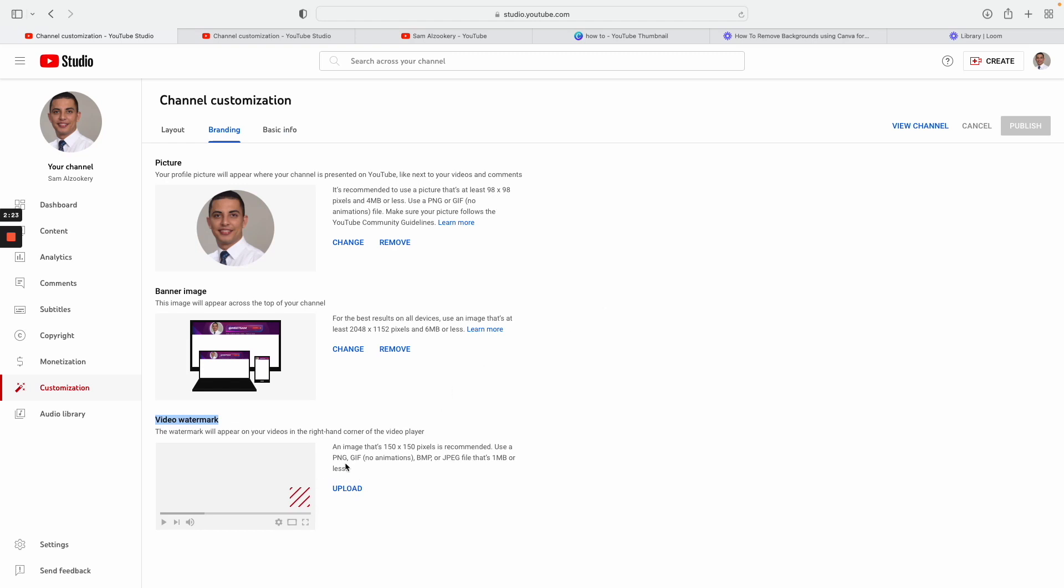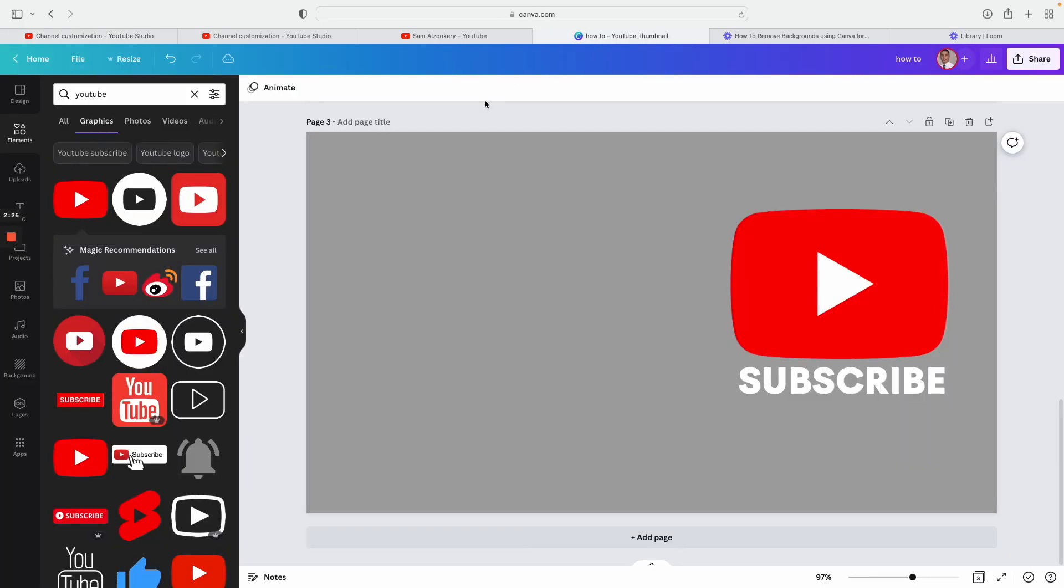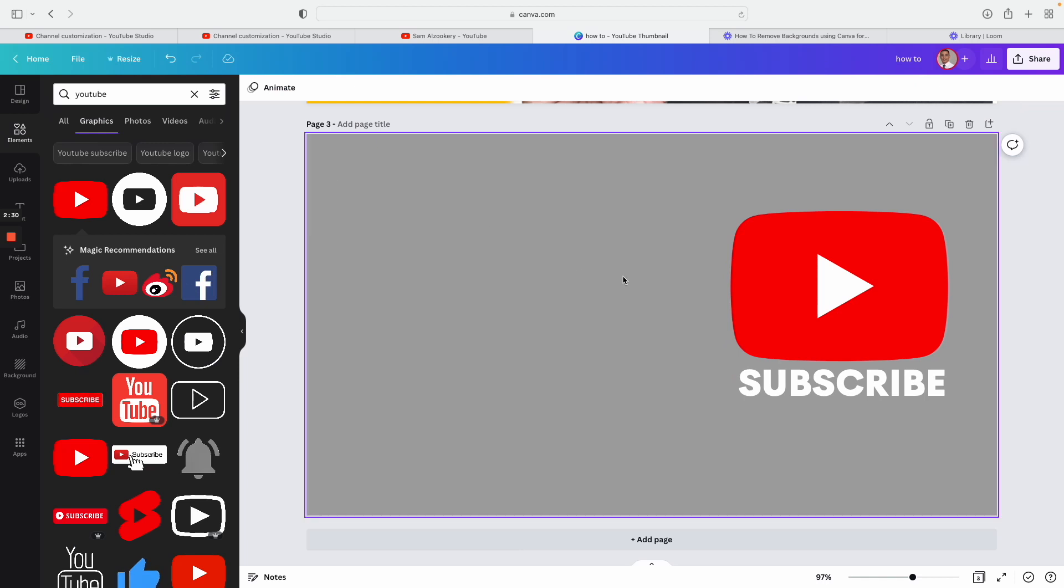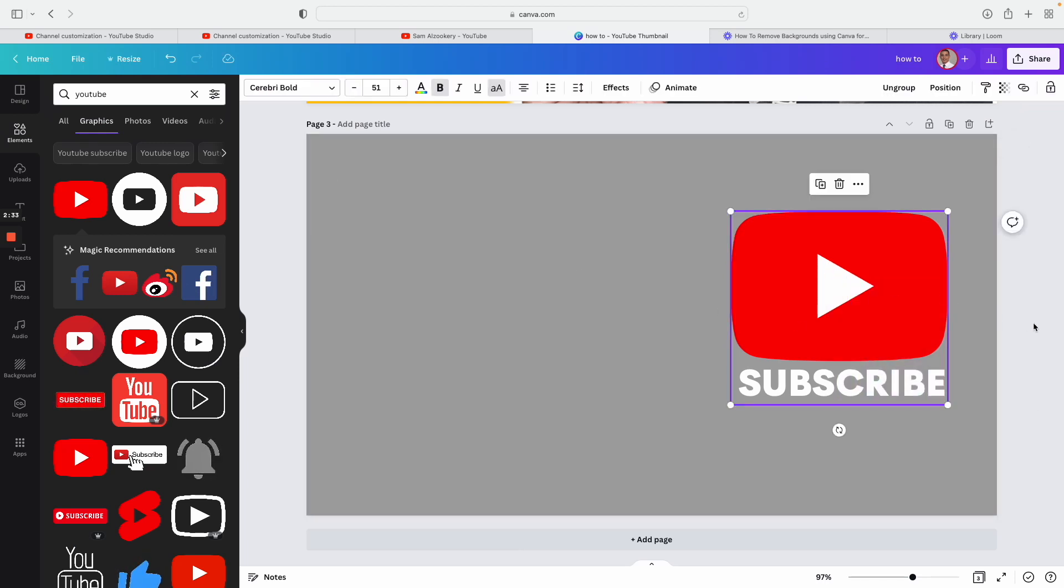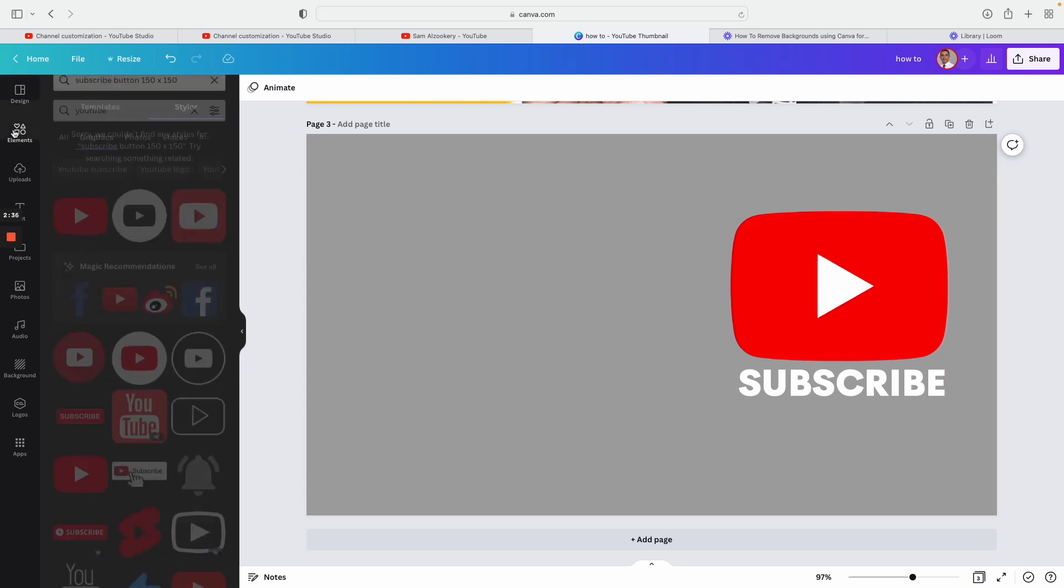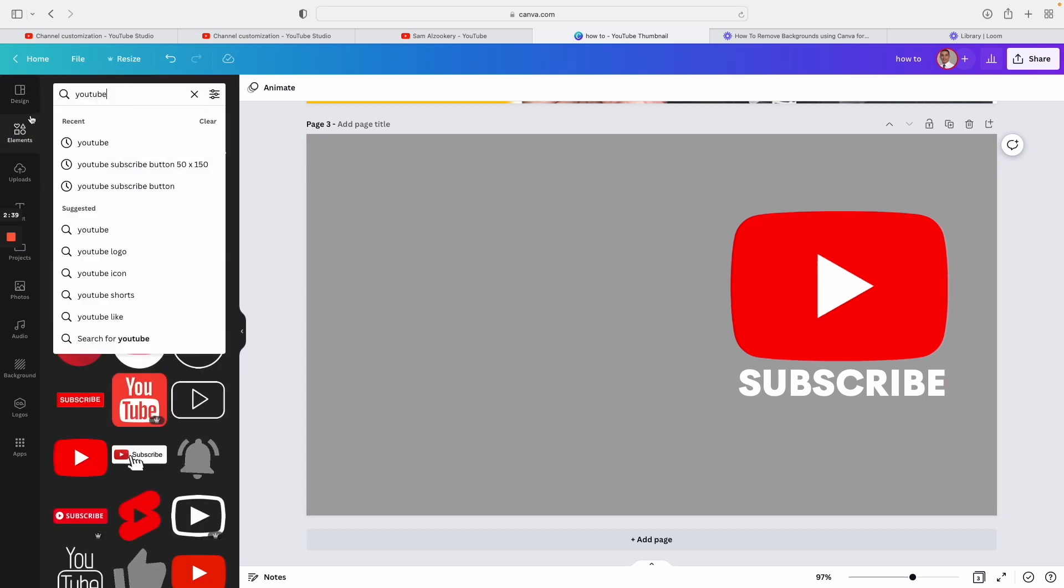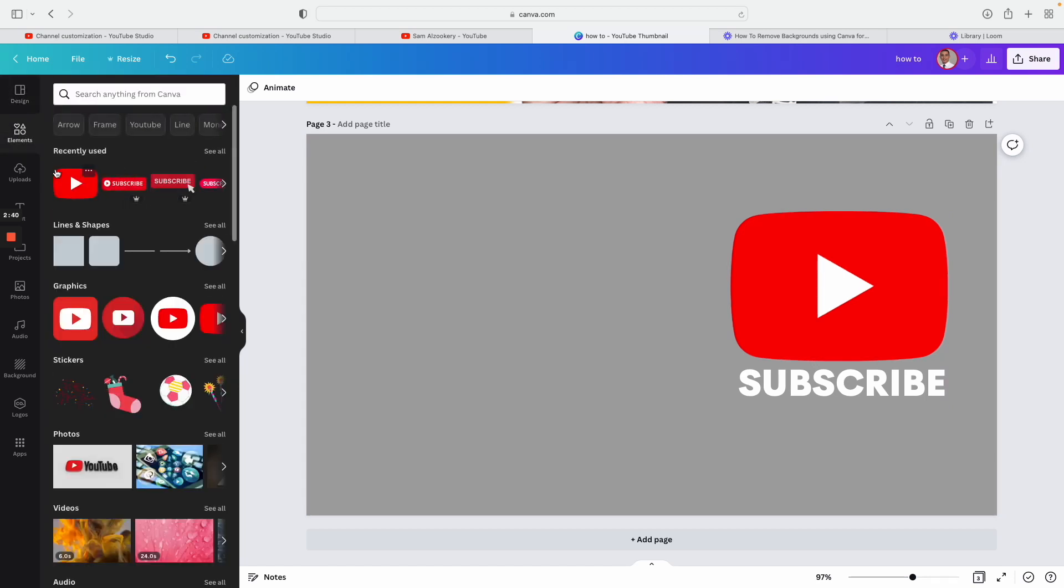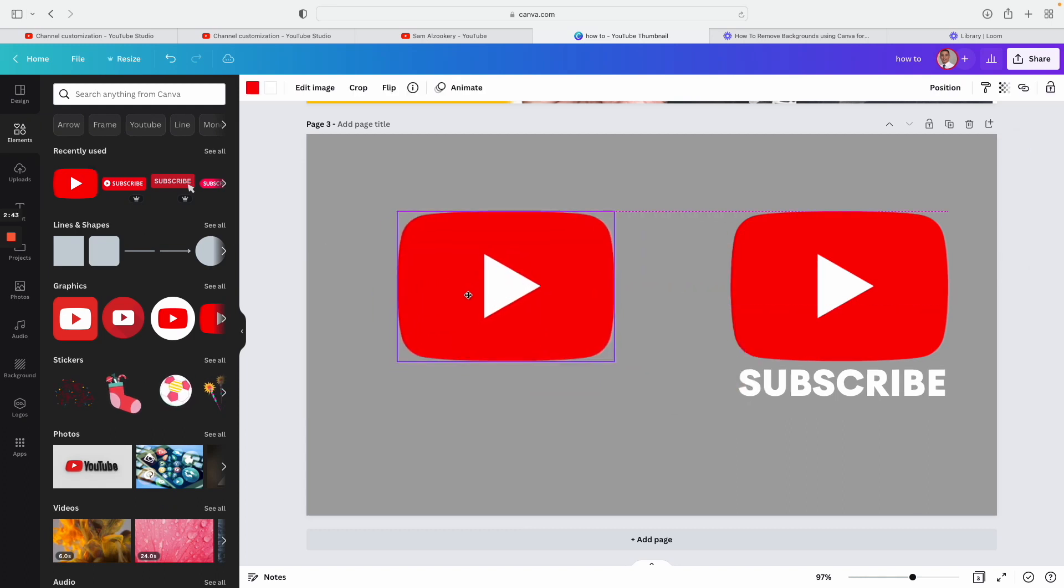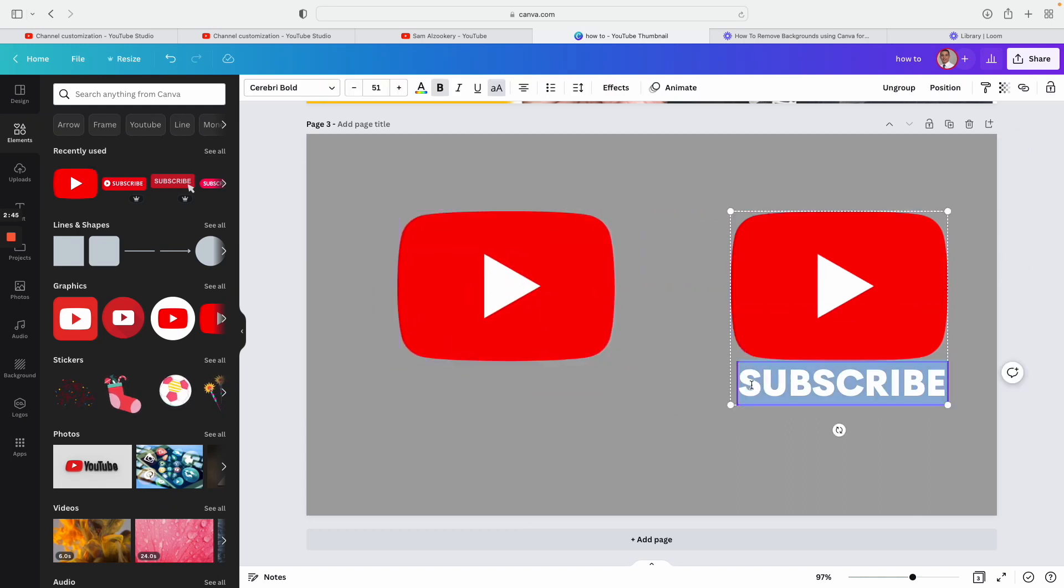Before we do that, I'm going to be using Canva, which is an easier tool where you can create an image. So let's say if I want to create something similar to this one, first thing you need to go to element and then just type YouTube here. Once you do that, I'm going to be selecting this image here and I kind of like this text so I'm going to be just using the same text here.